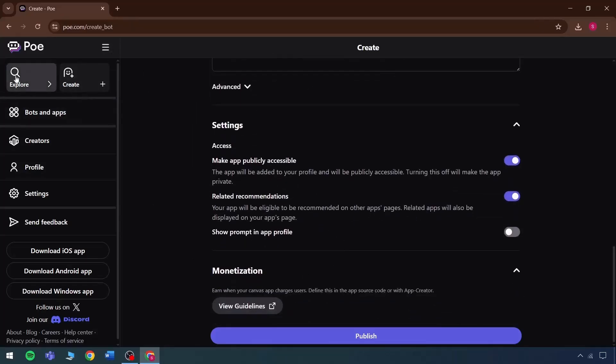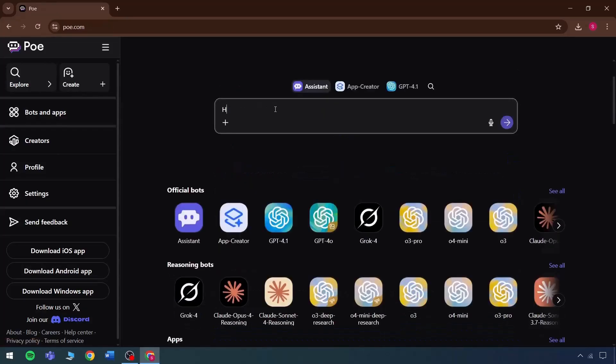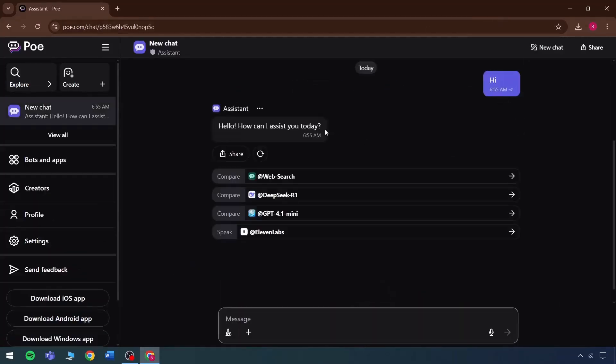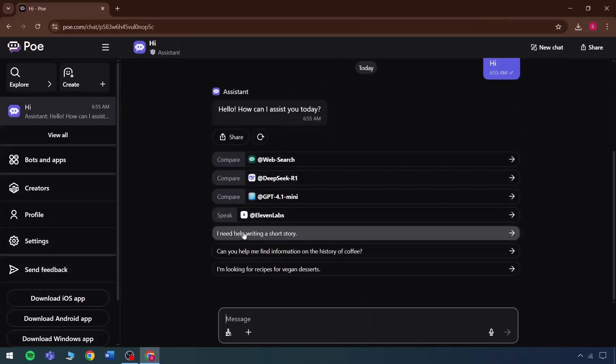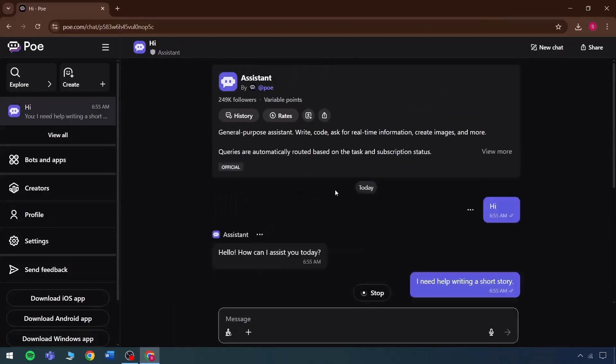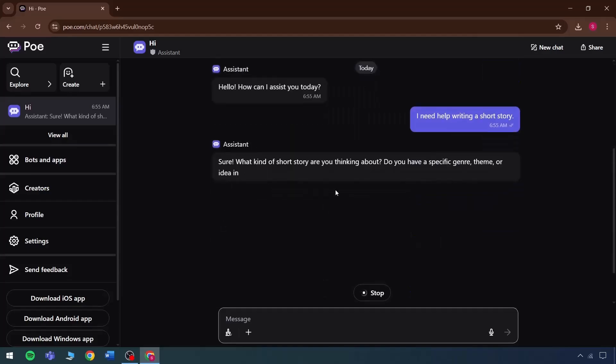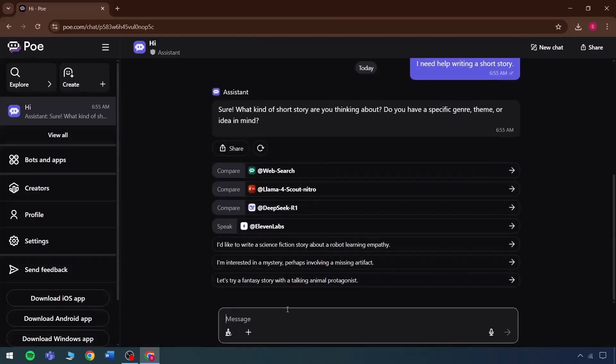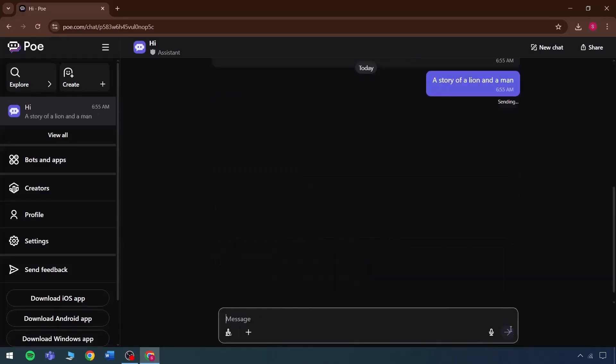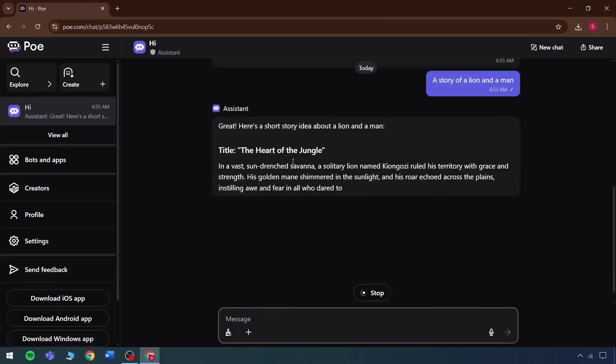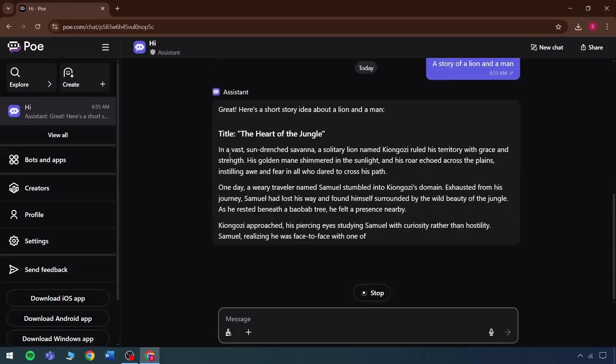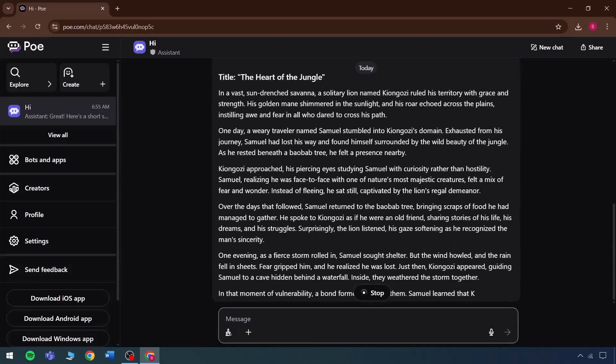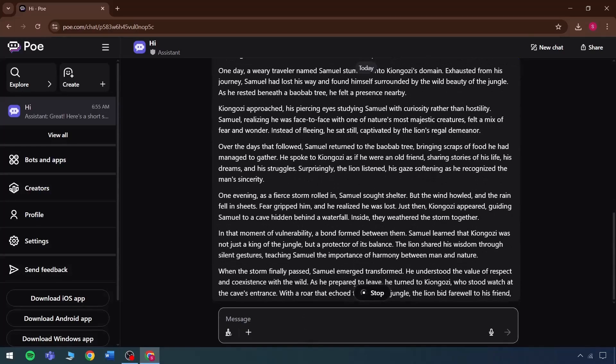If the Poe official site is visited and any chat is started, then within one click, a reply will be received. A request can be made, like needing help writing a story, and immediately an option will appear to write one. Let's take an example of a story about a lion and a man. It will instantly create a story with many characters included, and this part is really helpful.